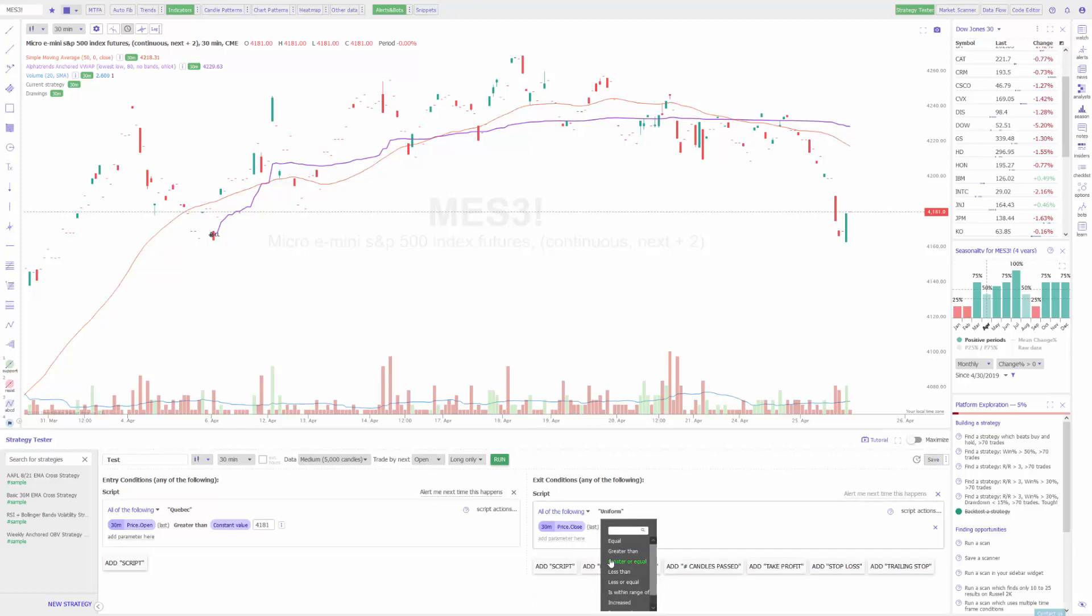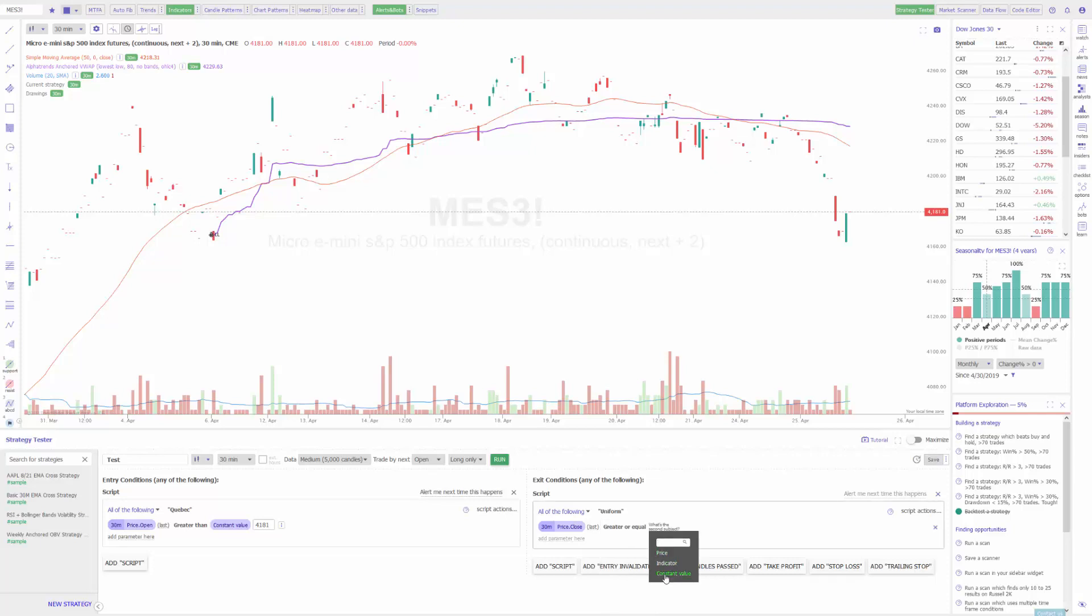We just need to add another parameter again. Let's do condition. Let's go by price again, this time on the close of the next candle. Then we'll have it exit whenever it is greater than or equal to a constant value of 4191. In this case I basically only want my trades to exit if I have a 10 point profit or greater on the MES when my price reaches 4191 or above. That's the 10 point difference. It'll only trigger those exit strategies if the price is greater than 4191.